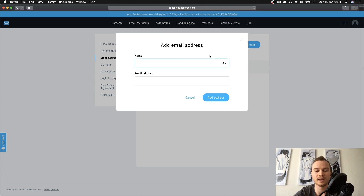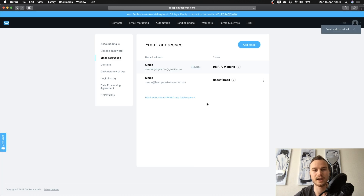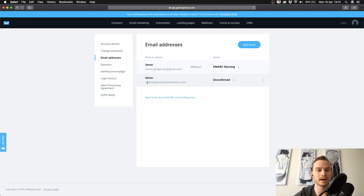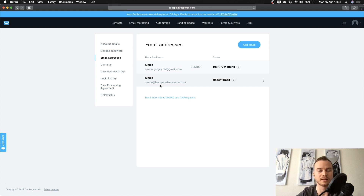Go to 'Add email' and then type in your name and the email address you'll be using — for me it's simon@learnpassiveincome.com — then click on 'Add address.' You'll then have a second address which is unconfirmed. Go to your inbox for that email and click the confirmation link they sent you to confirm you own it. Once that's done you can set it as the default so your emails will actually land in the inbox.